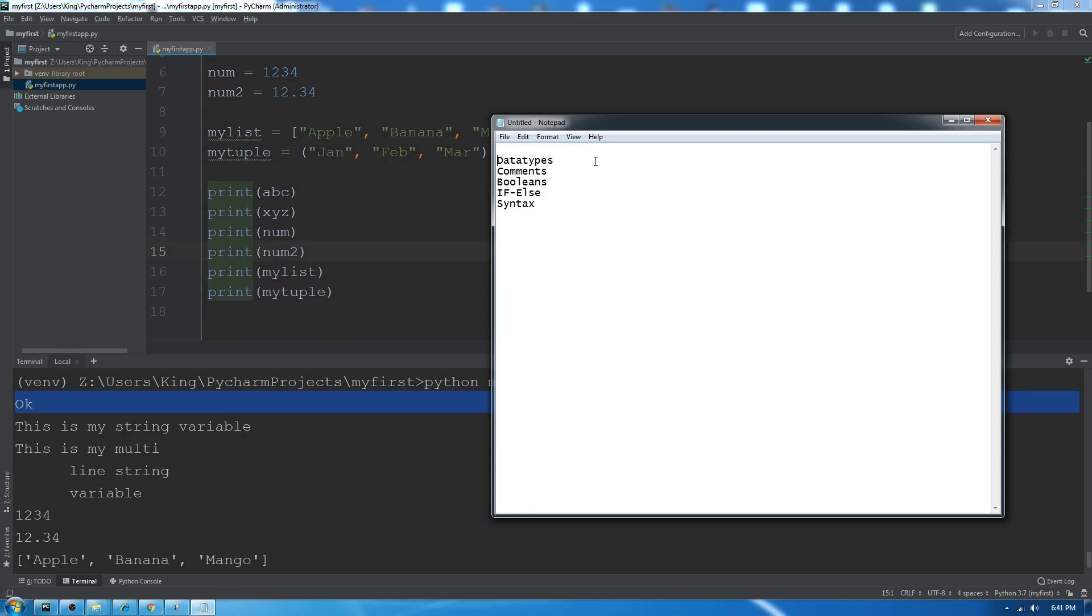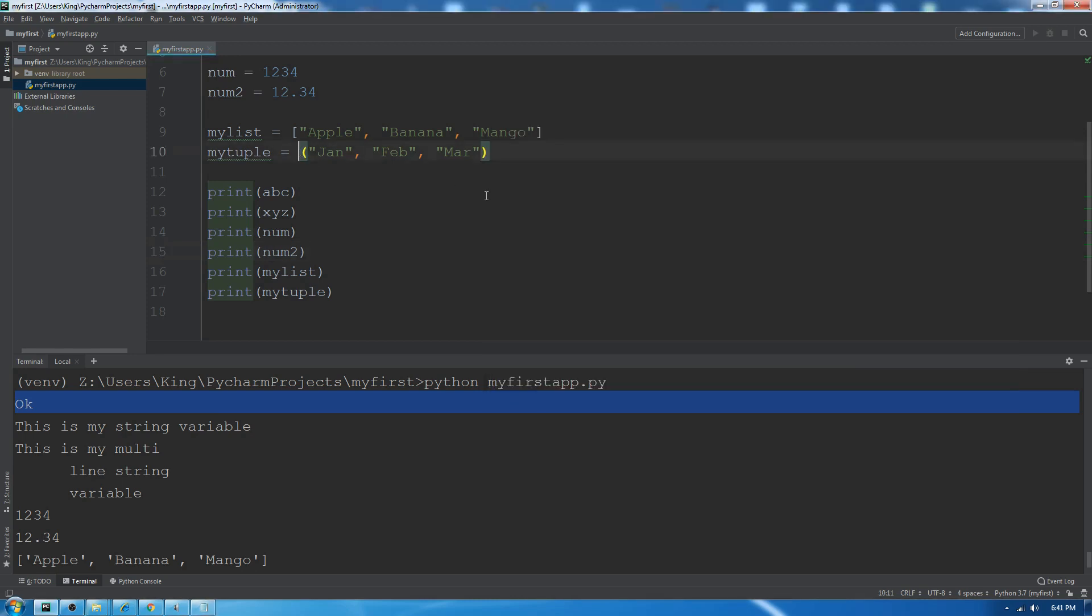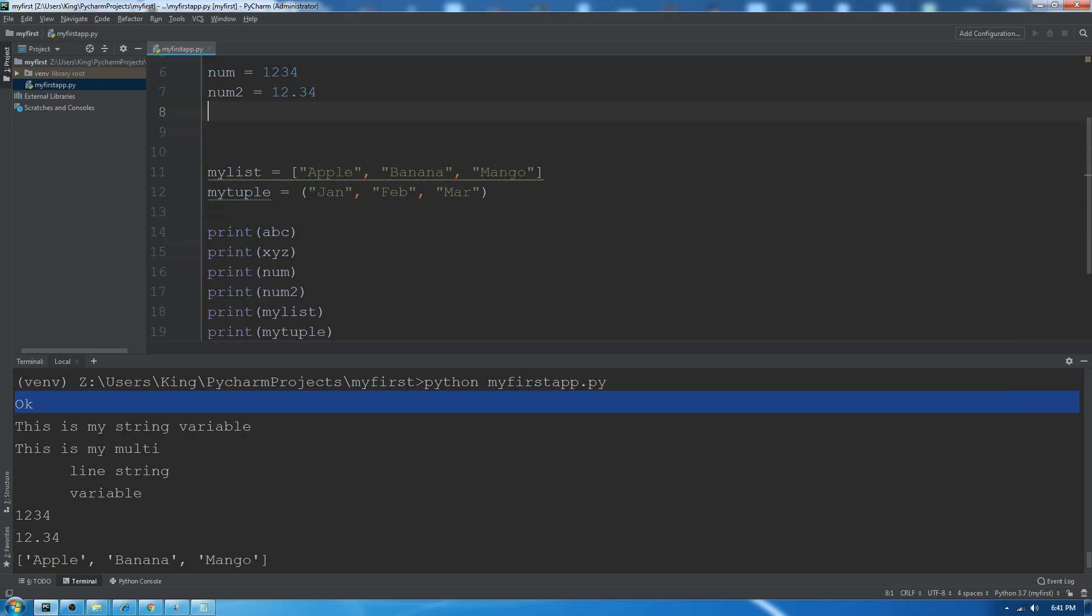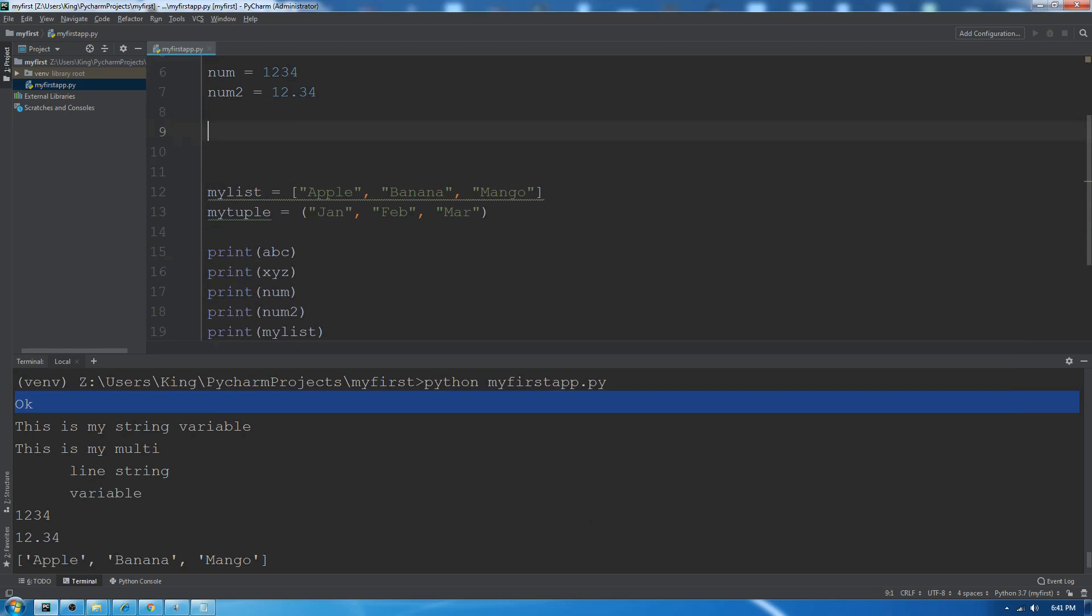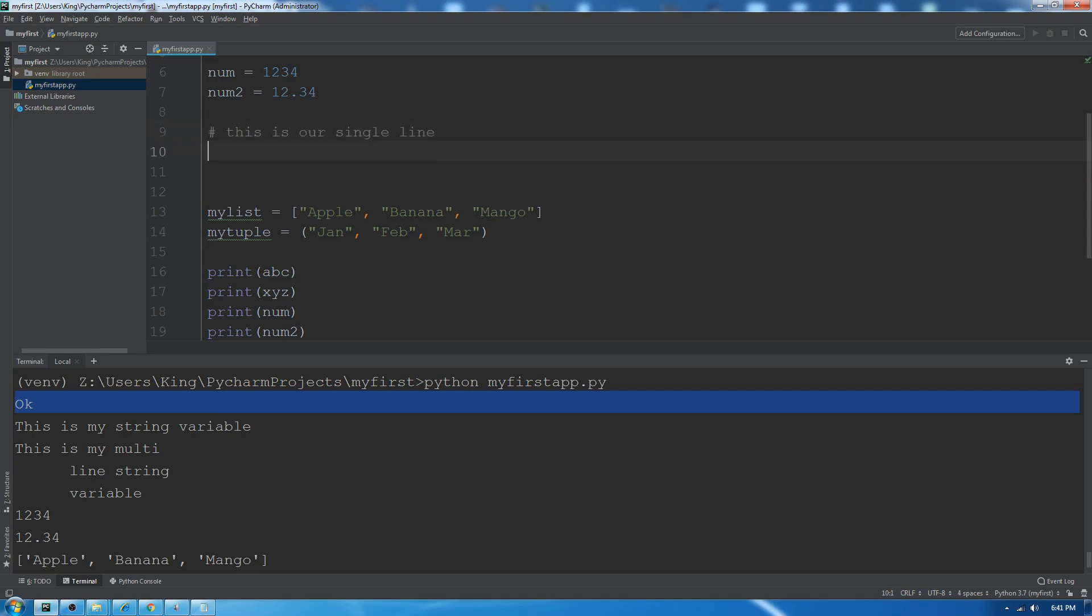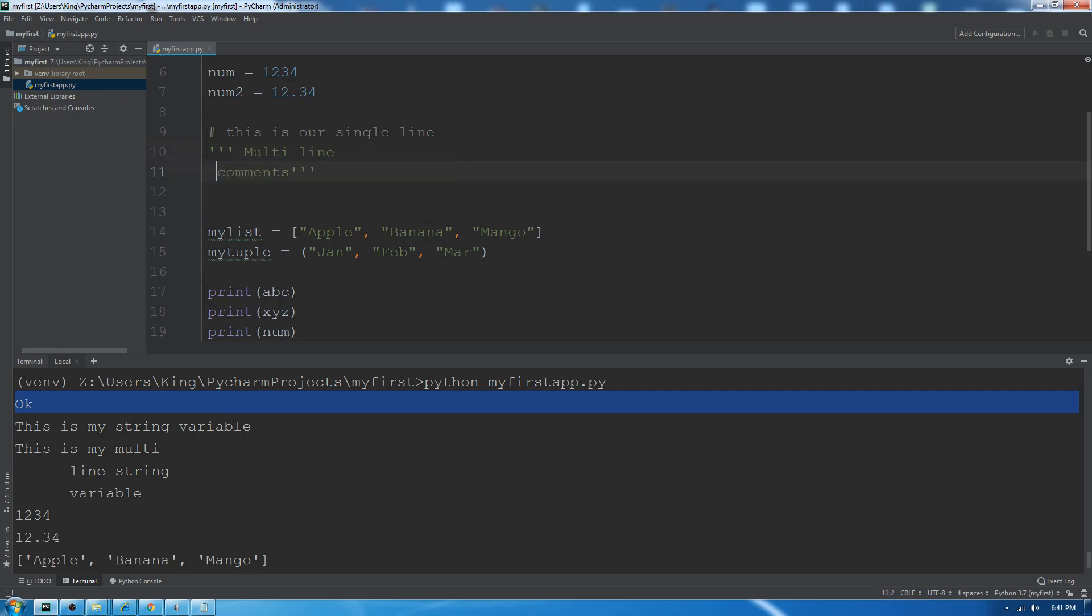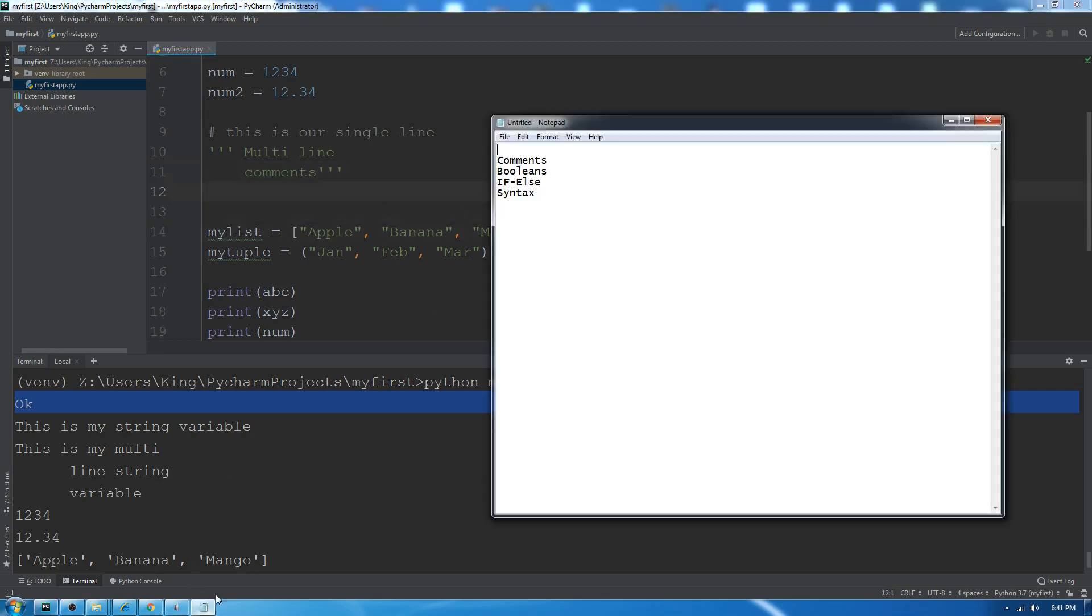For single-line comments we simply use hash, and this is our single line. We use three single quotes or three double quotes for multi-line comments.